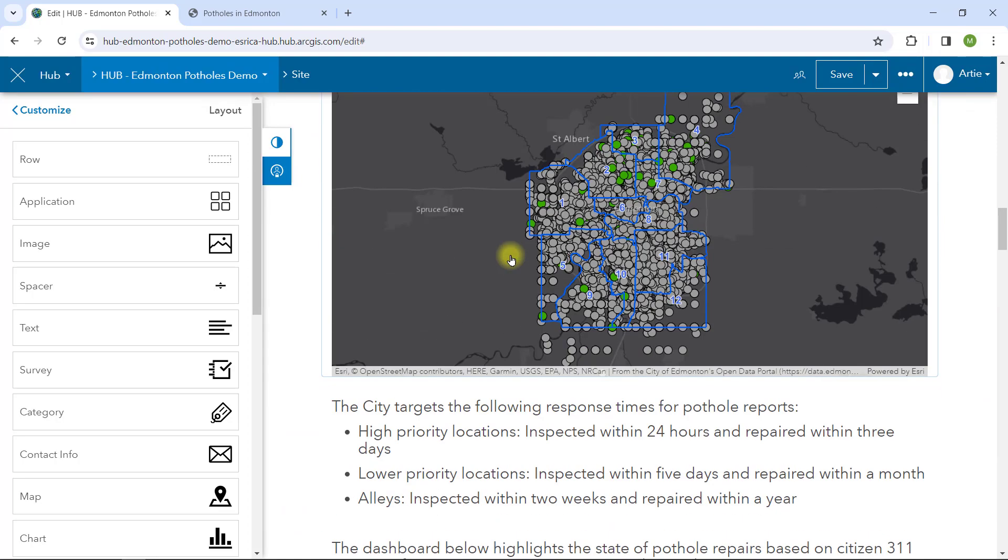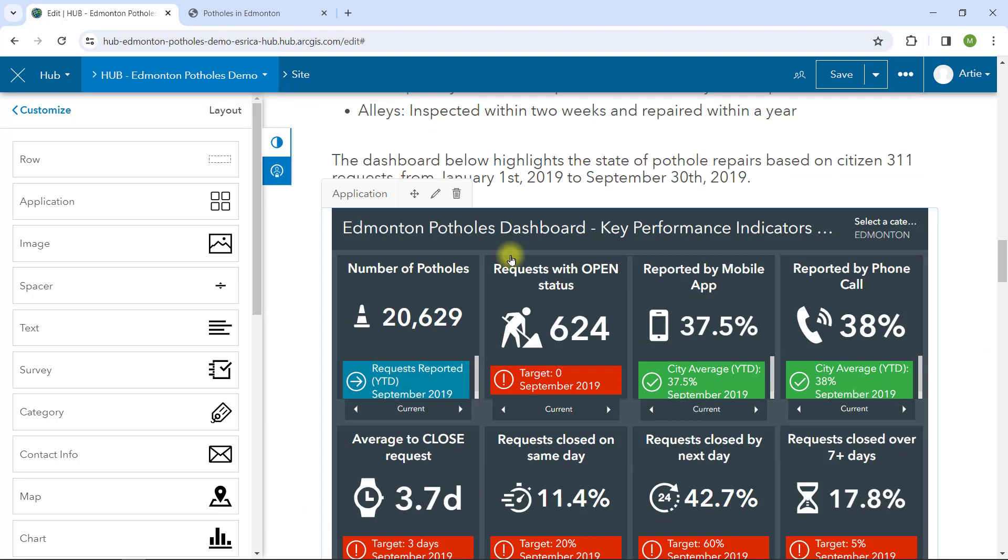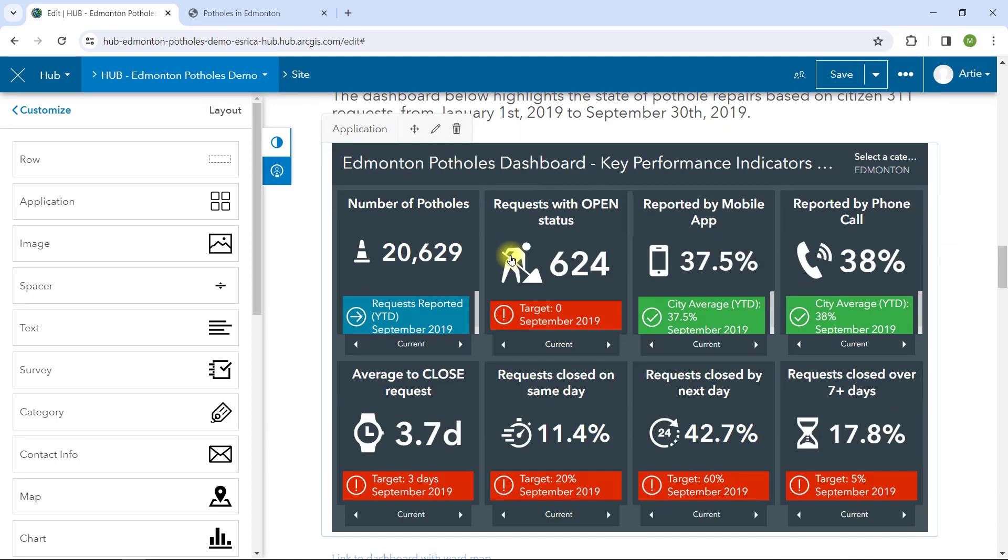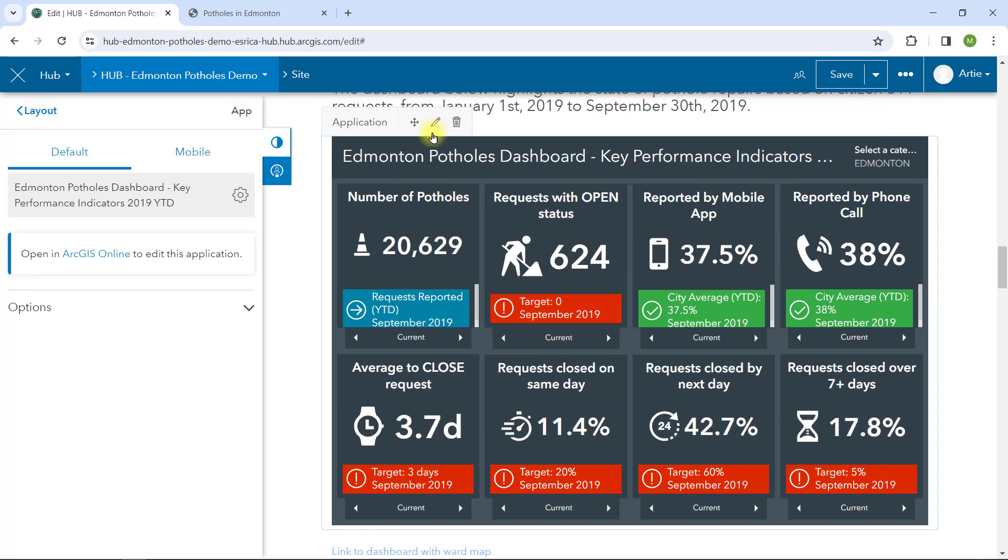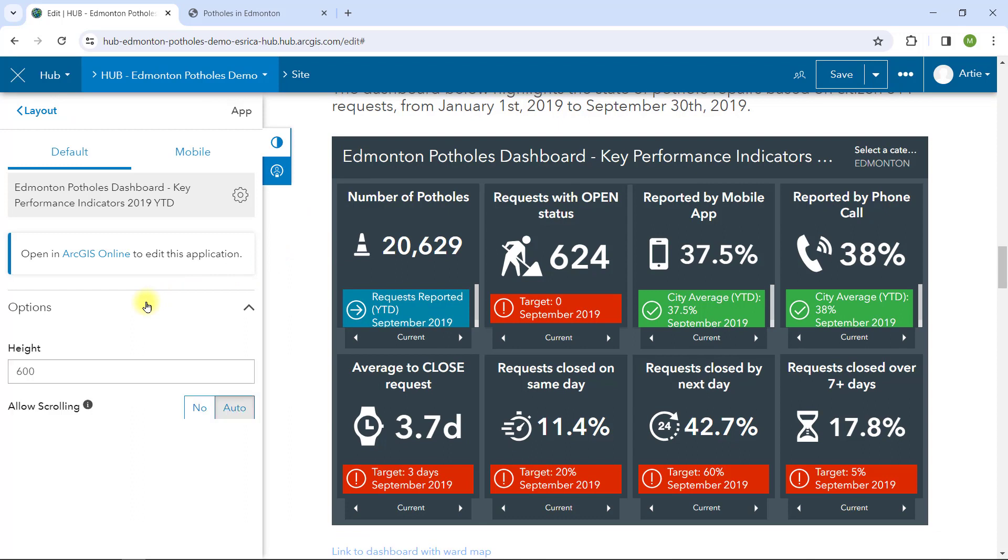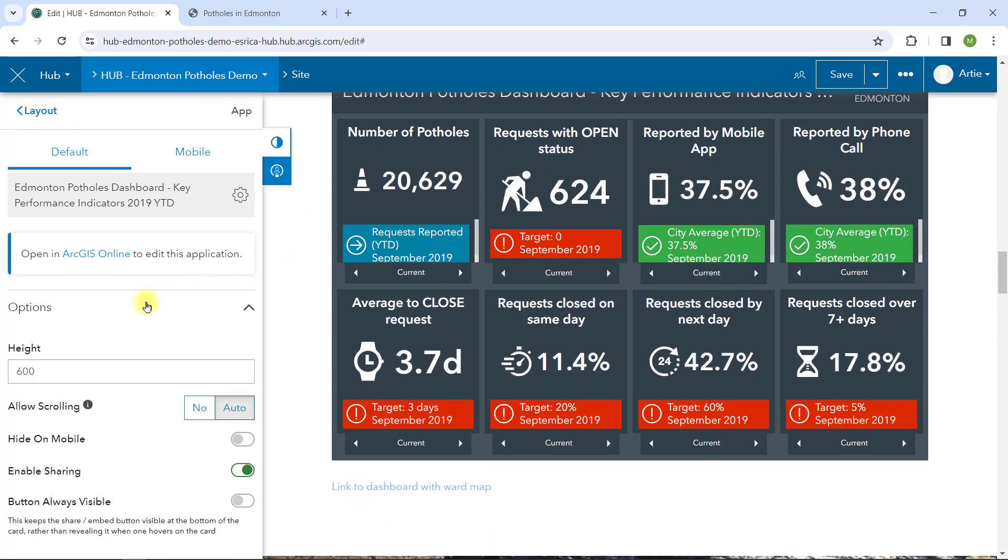When adding map and application cards, you should be aware of the options you need to set. Define the height for each card container, allow users to share content with others, even disabling scrolling within the card.